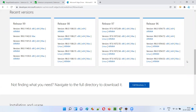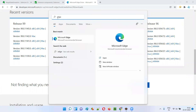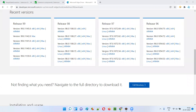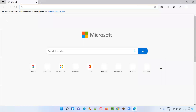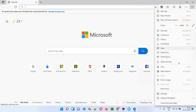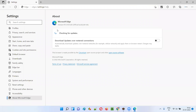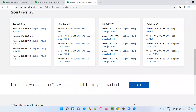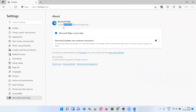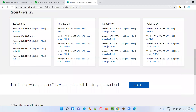The question is which version to download. To find out, open the Edge browser on your machine, click on the three dots, go to Help and Feedback, and select About Microsoft Edge. This displays your current Edge browser version — for example, 97.0.1072.69. You need to download the driver executable file that matches that exact browser version.